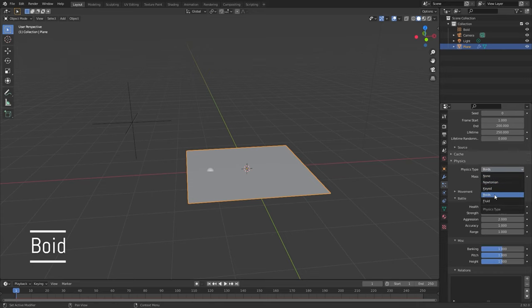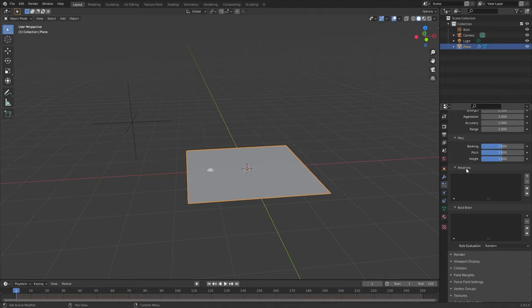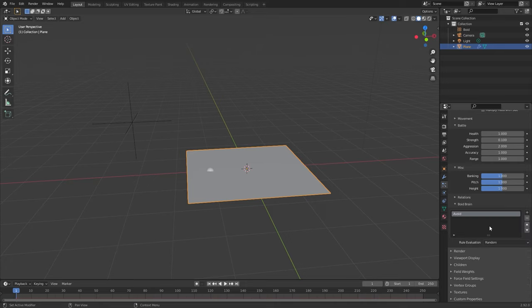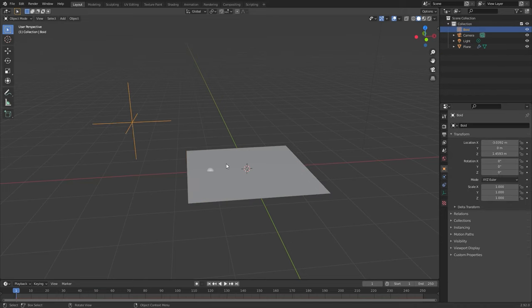The Boid force field does not affect the physics of the particles. Rather it works together with the Boid physics in the particle system to create predators and goals for the Boid brain. This is a whole other topic that gets very complicated and we will have to save for another tutorial.